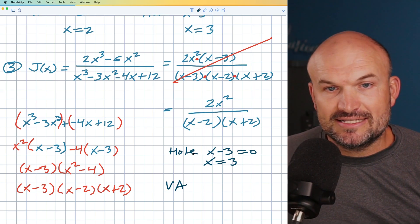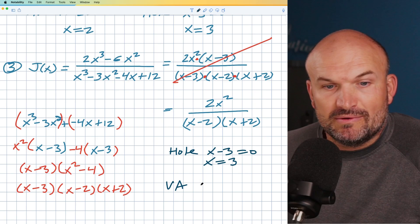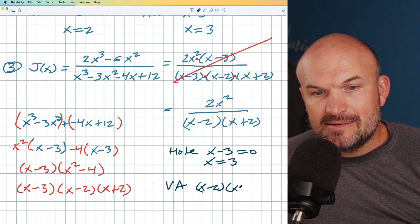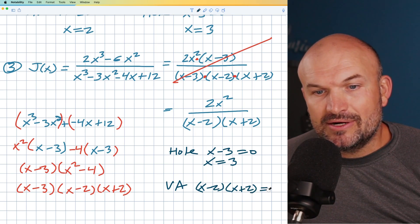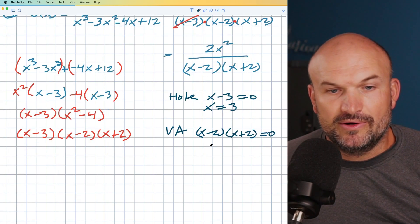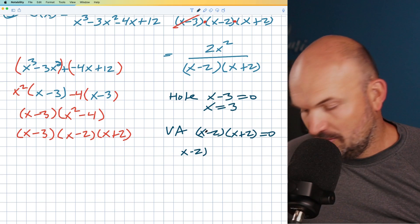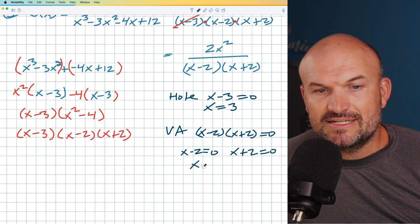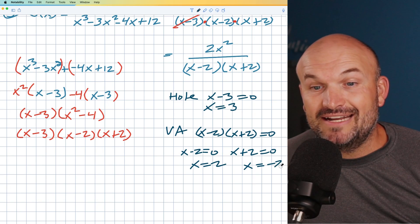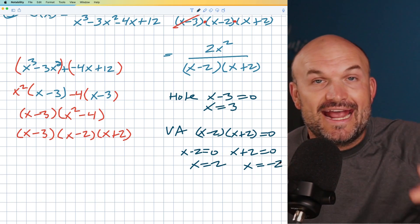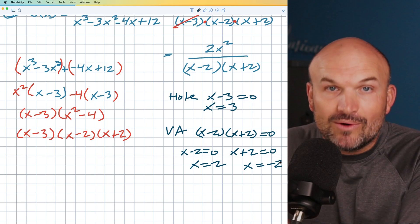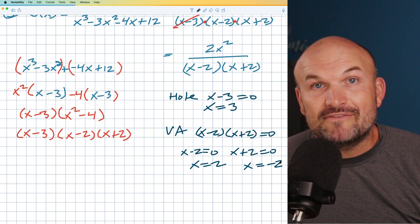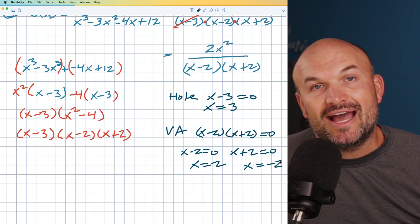Now for the vertical asymptotes — those are the non-removable terms that were not divided out: (x minus 2)(x plus 2). Setting each factor equal to zero using the zero product property: x minus 2 equals zero gives x equals 2, and x plus 2 equals zero gives x equals negative 2. So in this example we have two vertical asymptotes at x equals 2 and x equals negative 2, and one hole at x equals 3. Hopefully this video was helpful for understanding the difference between holes and vertical asymptotes. Check out the examples below or the next video. Cheers!